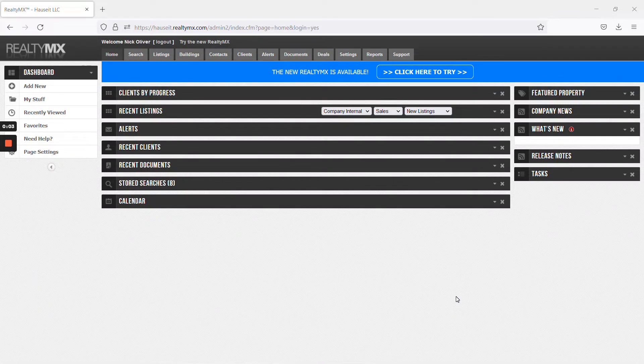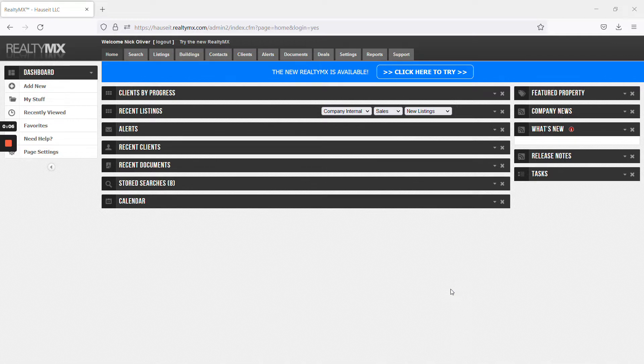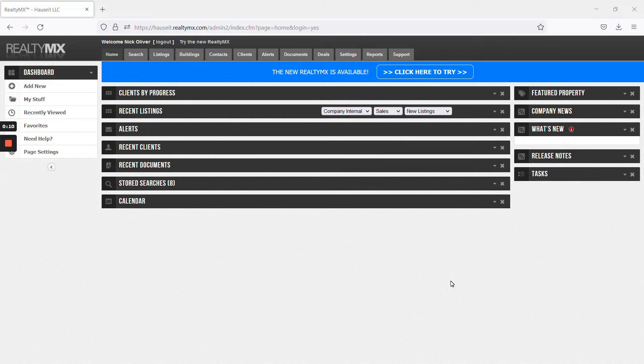Hello, in this video we're going to show you how to upload a multi-family for sale listing into the Rebni RLS using RealtyMX, which is one of many third-party RLS vendors.